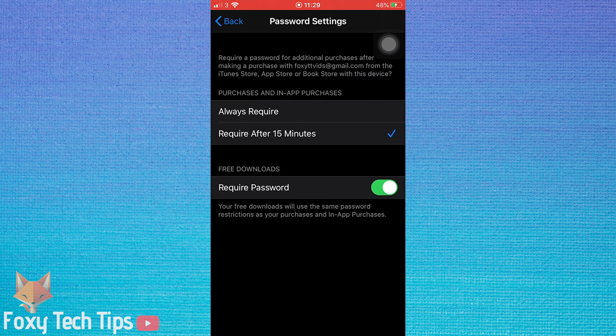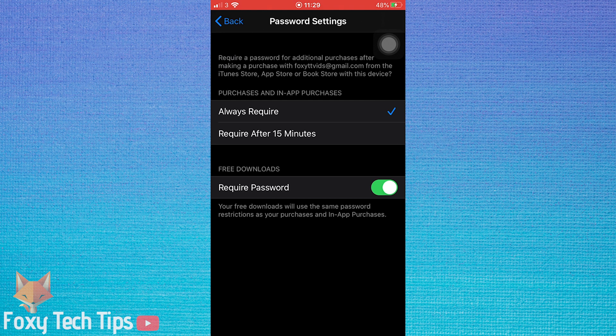Under free downloads disable the toggle called require password. Once that's done you will no longer need to enter your password or Touch ID to download free apps.